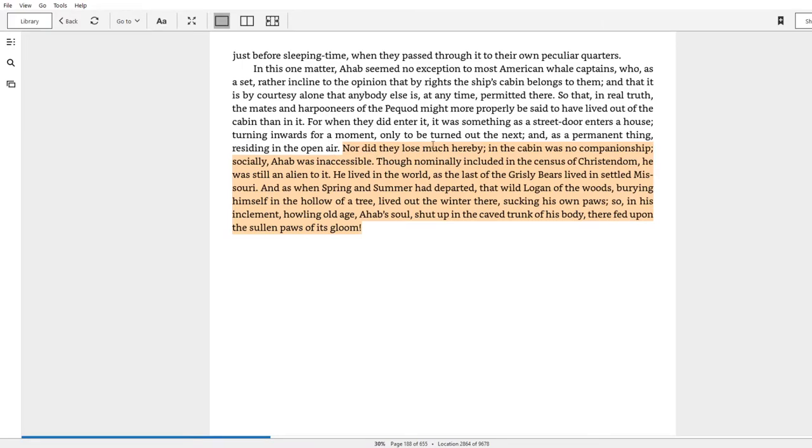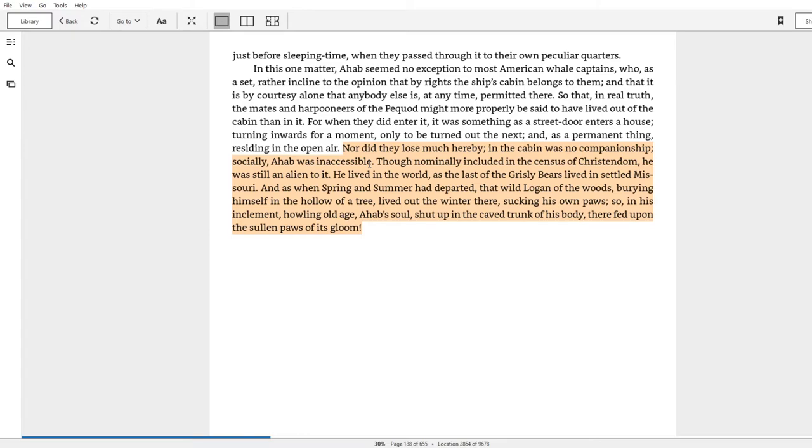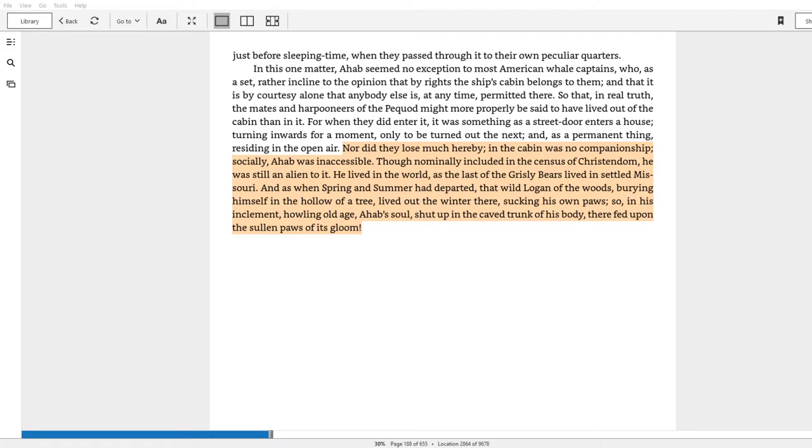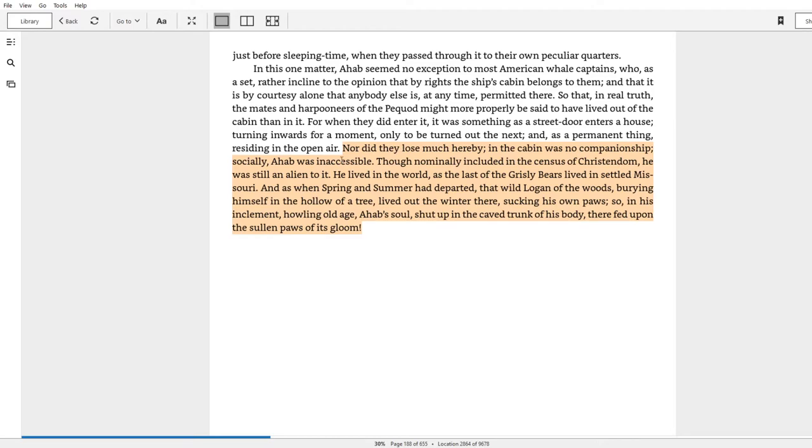Nor did they lose much hereby. In the cabin was no companionship. Socially, Ahab was inaccessible. Though nominally included in the census of Christendom, he was still an alien to it. He lived in the world as the last of the grizzly bears lived in settled Missouri. And as when spring and summer had departed, that wild Logan of the woods, burying himself in the hollow of a tree, lived out the winter there, sucking his own paws. So in his inclement, howling old age, Ahab's soul shut up in the cave trunk of his body, there fed upon the sullen paws of its gloom. So not only is that passage provocative in terms of what is Ahab's sorrow, which we're going to find out very soon here in chapter 36, but I think there's some great imagery here to reaffirm the notion that for Ahab, his magnetic personality is the product of his mystery. It says that he's inaccessible. It says that he is shut up. His soul is shut up in his body like a grizzly bear who is burying himself in the hollow of a tree. Hidden, disguised, inaccessible. He is an alien to Christendom, i.e. being a kind Christian person to other people.